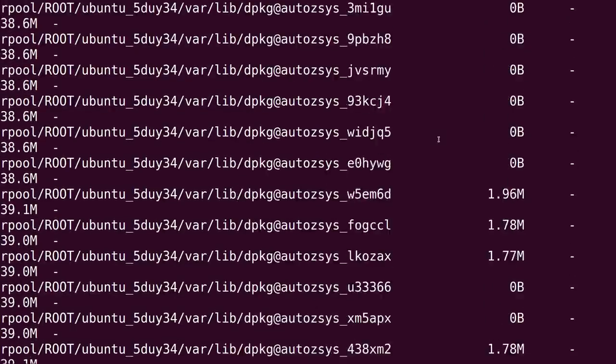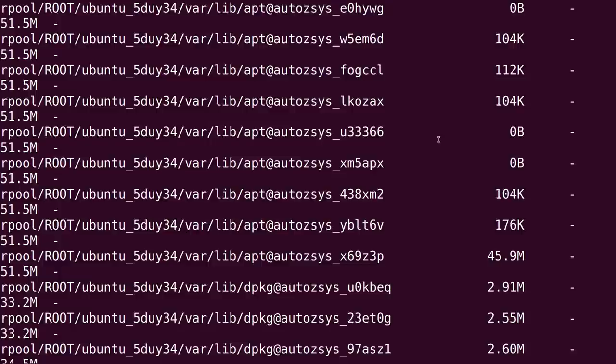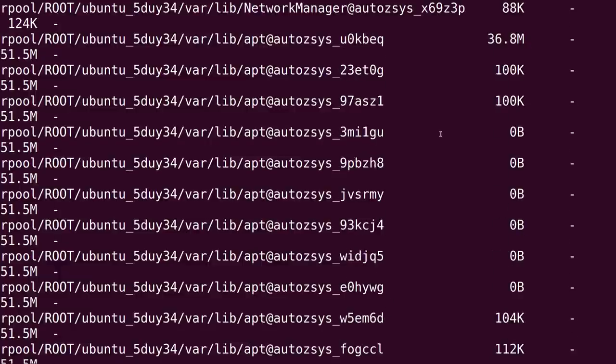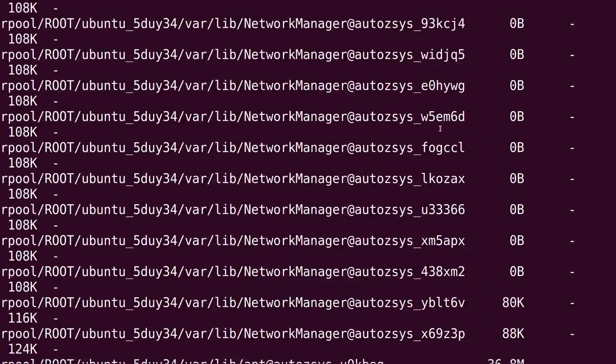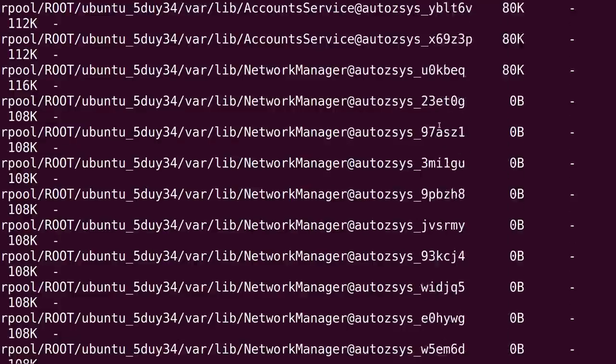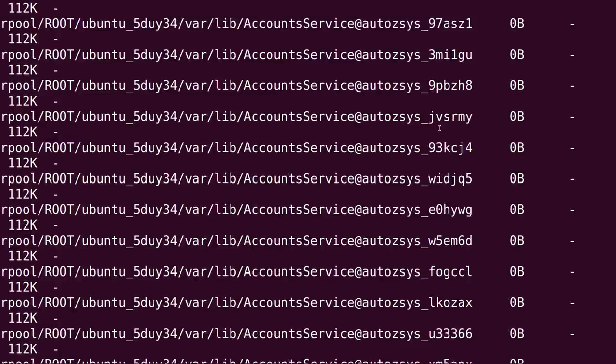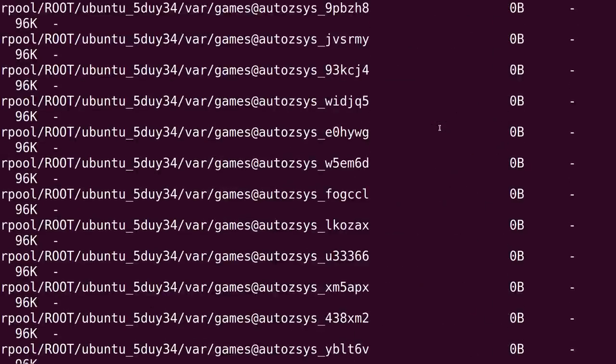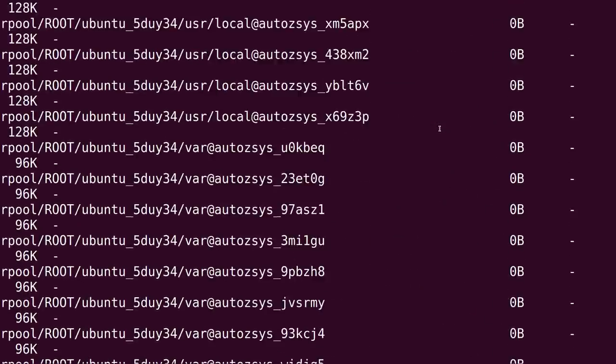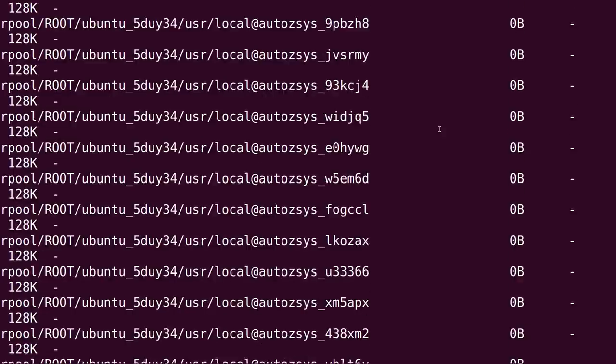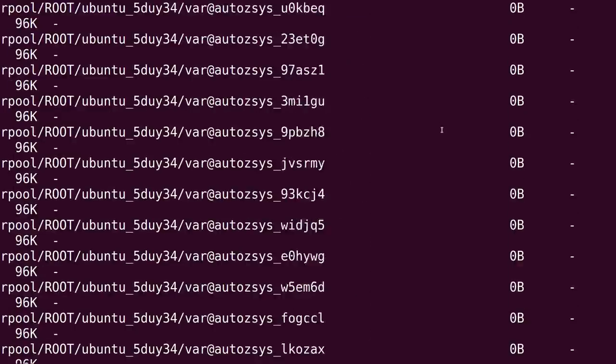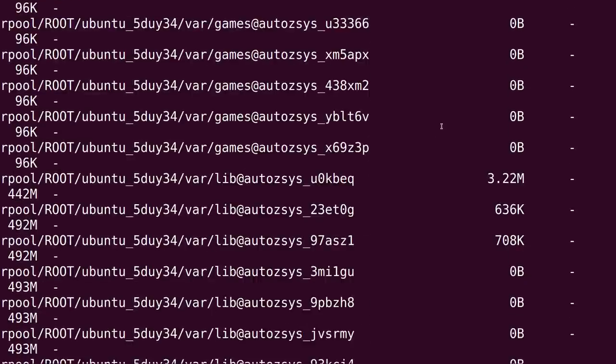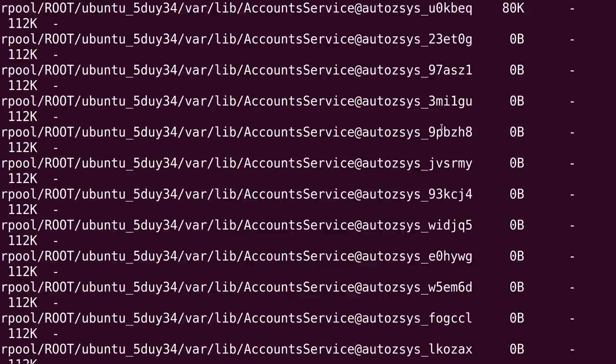It just goes on and on and on. See this list? These are all of the snapshots. So, there's a ton in there right now. Now, you'll notice that we're getting a snapshot for each one of these broken out file systems.